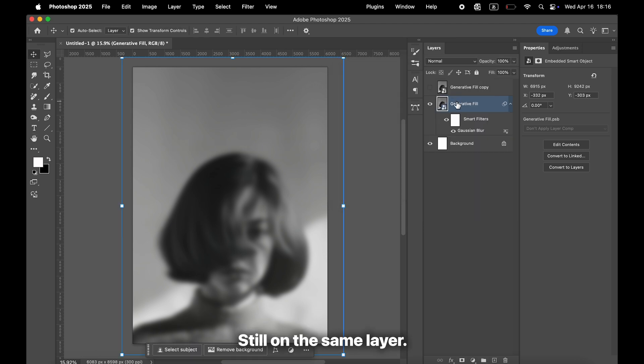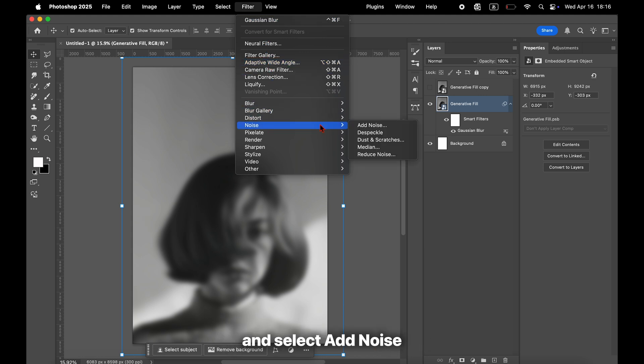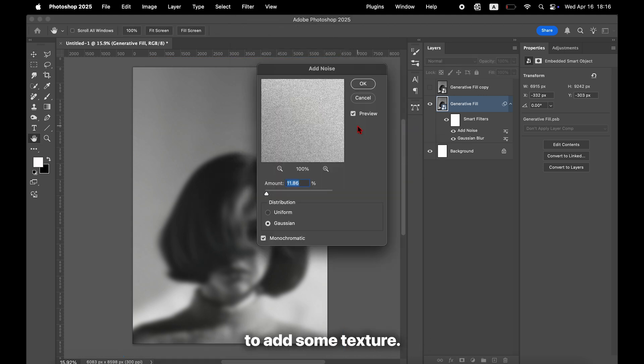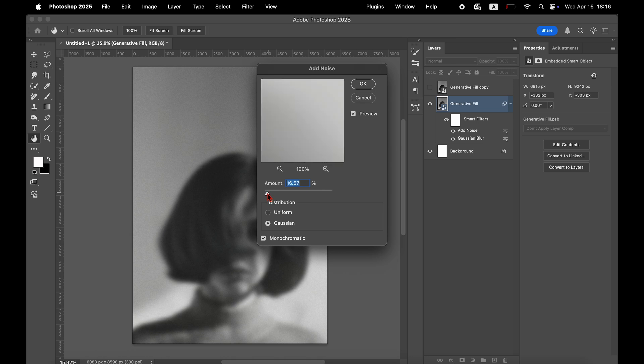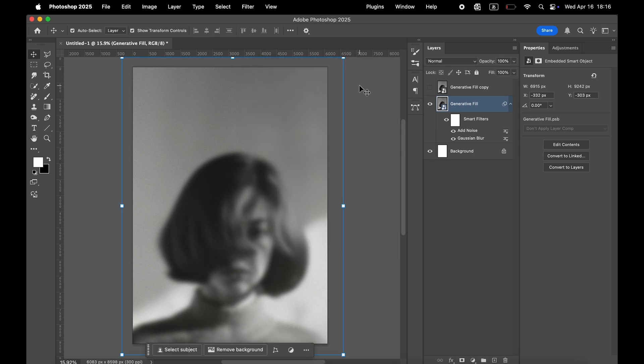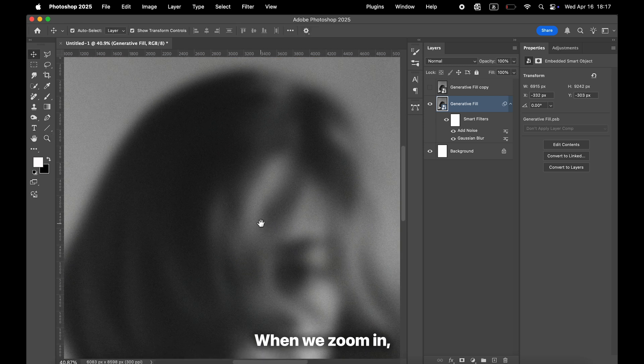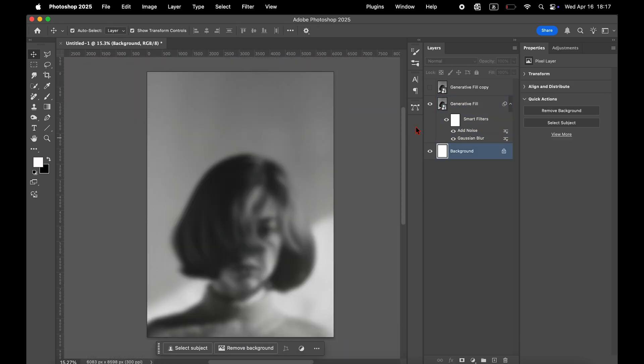Next, still on the same layer, open the Filter menu again, this time choose Noise, and select Add Noise to add some texture. Just a little bit of noise is enough. When we zoom in, it looks nice. I like how it turned out.